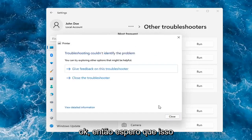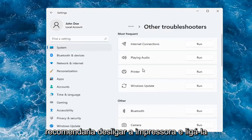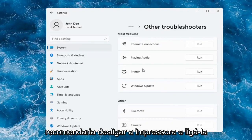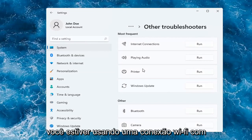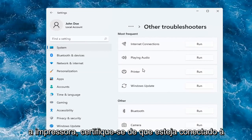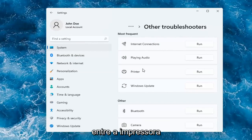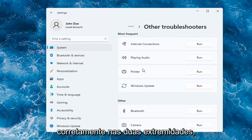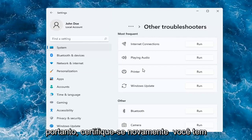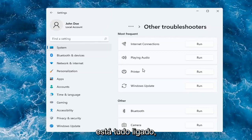So hopefully this would have been able to resolve the problem. If not, and you're still having an issue, I would recommend turning the printer off and then on again, as well as restarting your computer. If you're using a Wi-Fi connection with your printer, make sure it's connected to your network. And if you're using a physical connection between your printer and your computer, make sure it's plugged in properly on both ends. You want to make sure you have a good connection there and that everything is turned on.